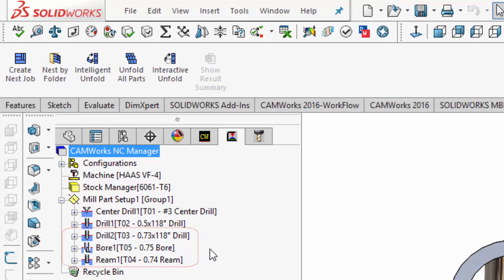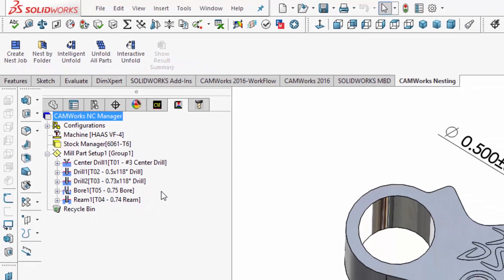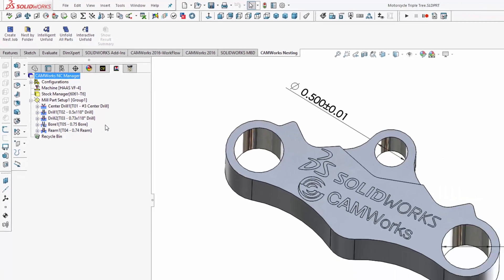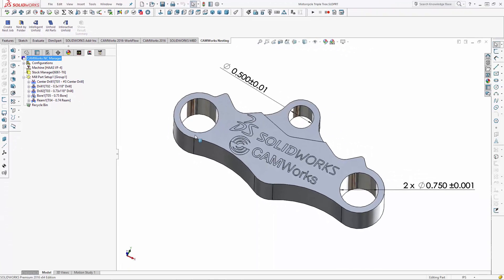And CAMWorks' tolerance-based machining is user configurable, so users can set up the system to automatically pick the correct machining strategies based on feature type, tolerance range, and even by material type.